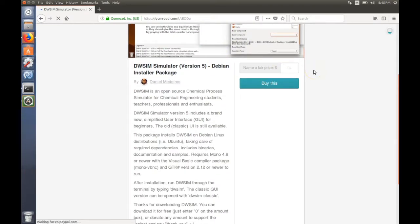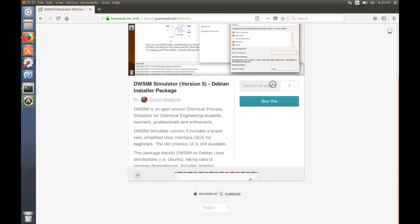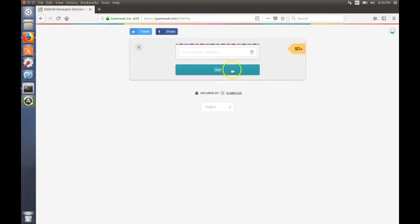If you want to donate, enter some value. If you don't, then put a zero and click on buy this. Enter your email address and click get it.